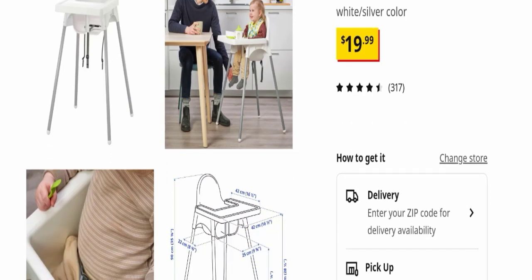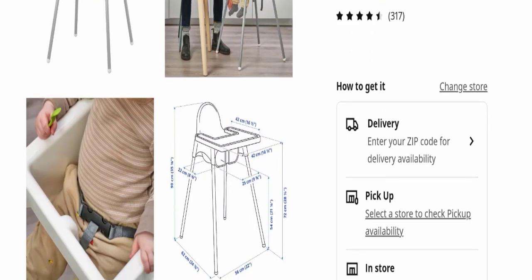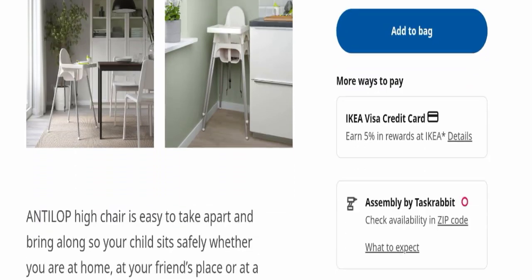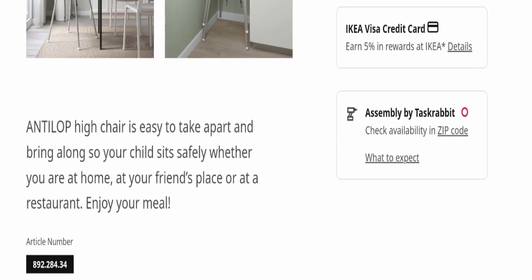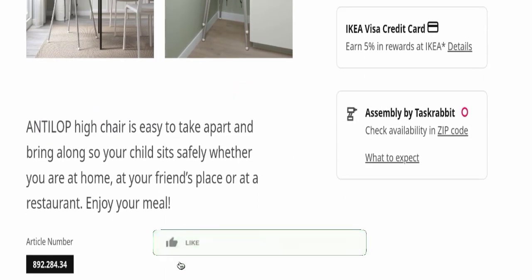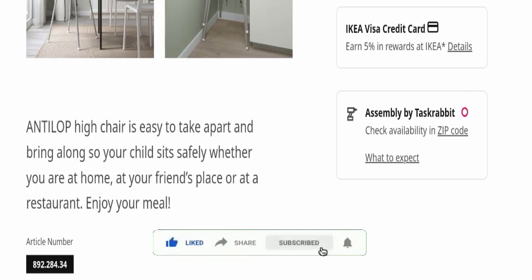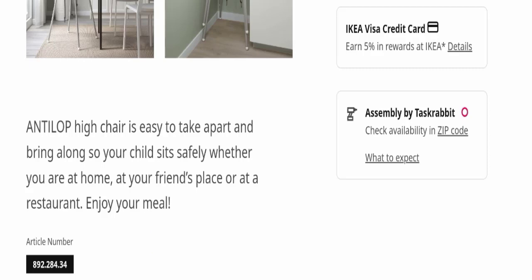The Antilop high chair is easy to take apart and bring along, so your child sits safely whether you are at home, at your friend's place, or at a restaurant. You can enjoy your meal knowing they're secure.